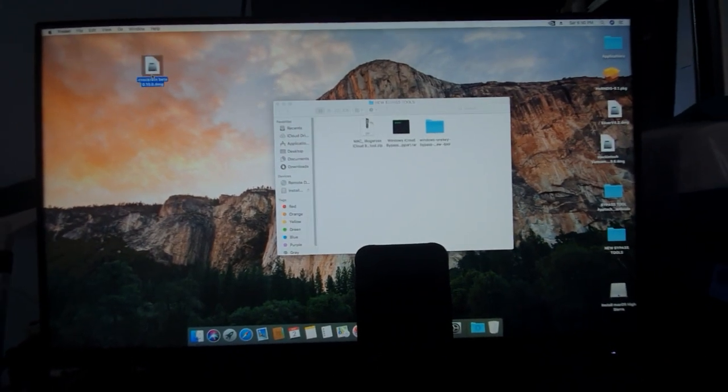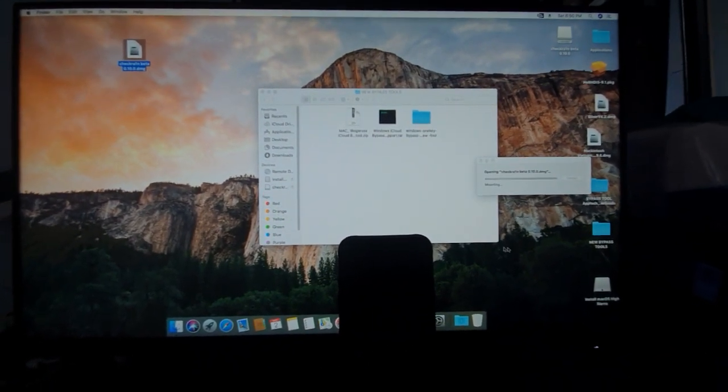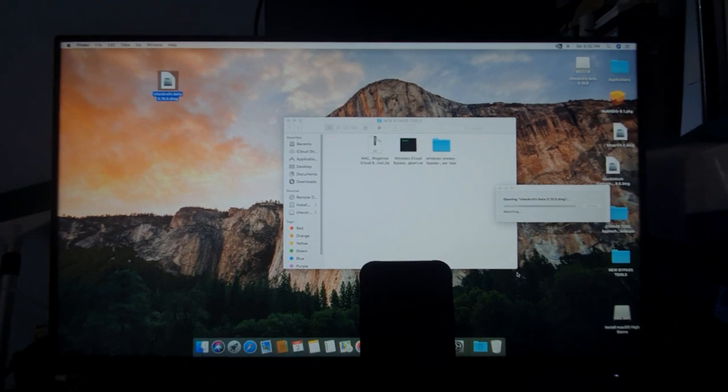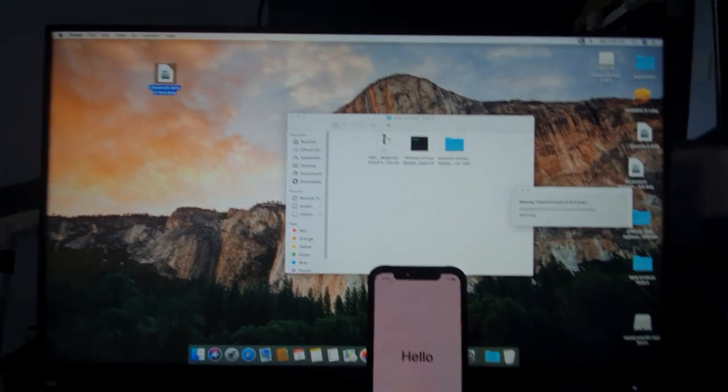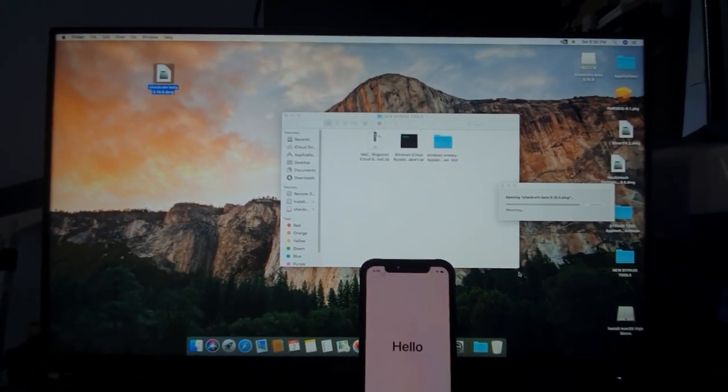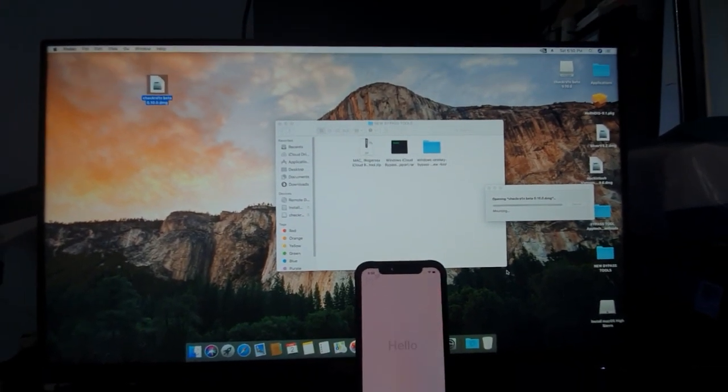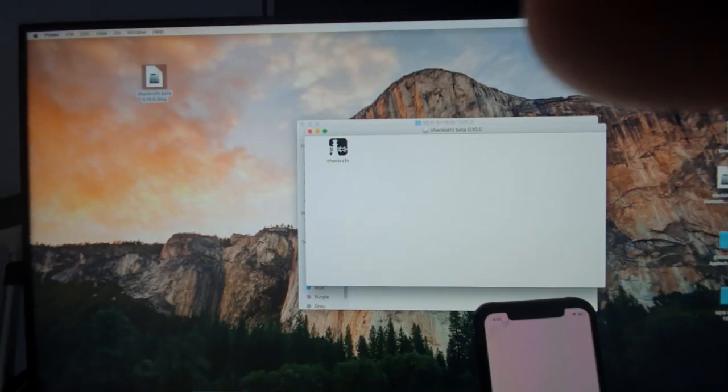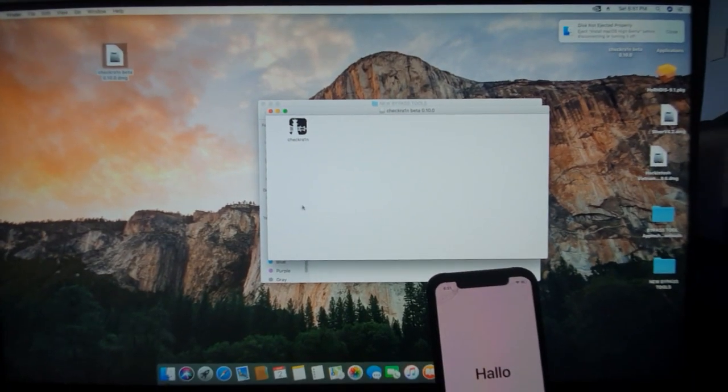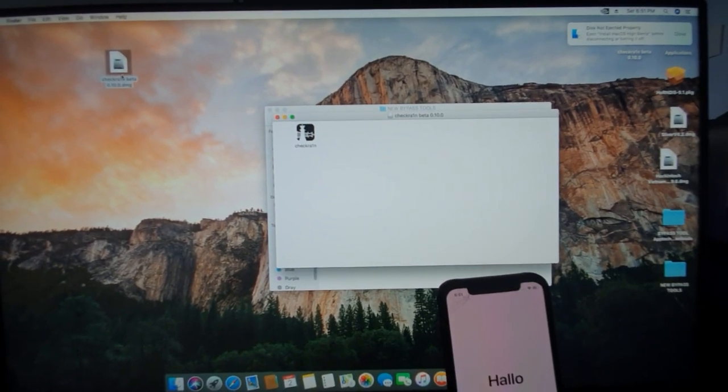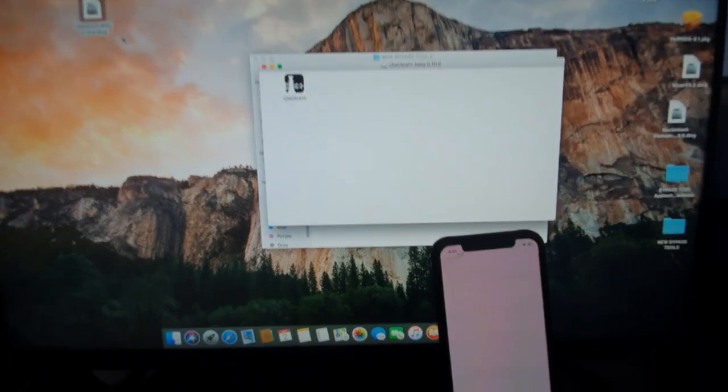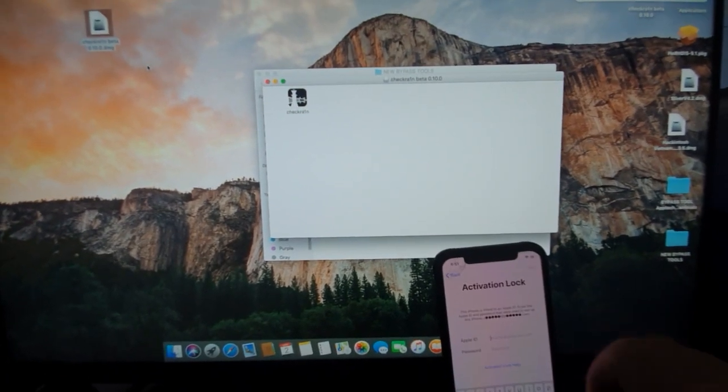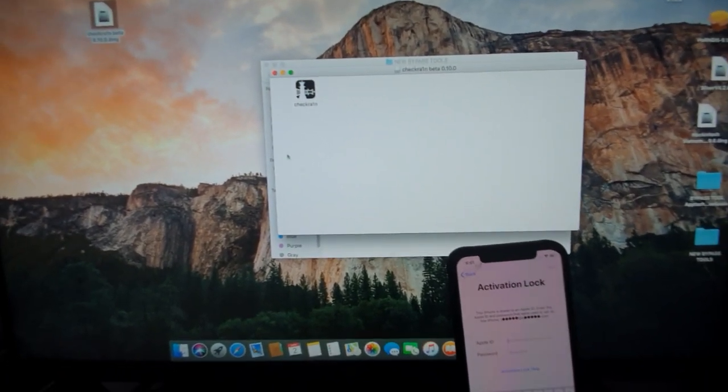Let's launch checkra1n. And here's my iPhone. I need to connect this, hold on. There you go guys, I already connected it to my iPhone. So my computer, it's still locked.